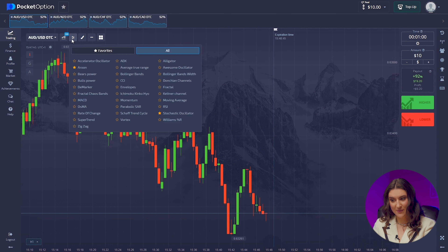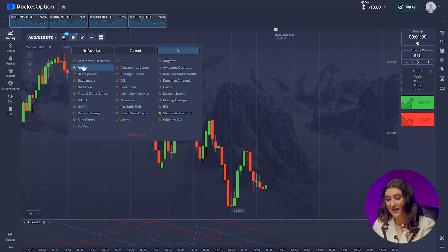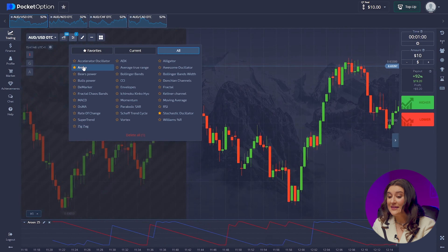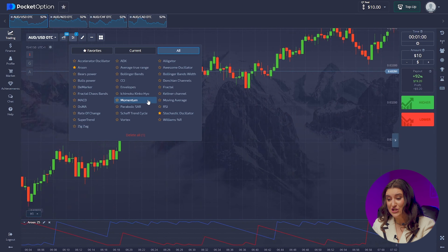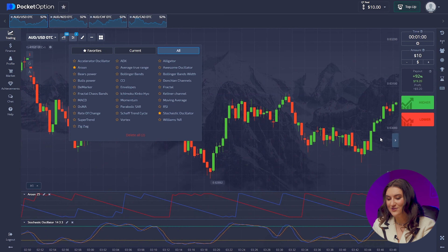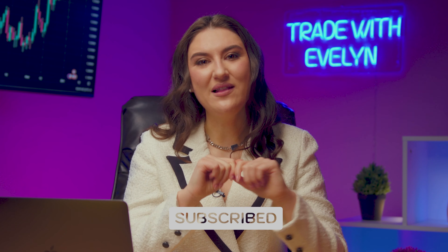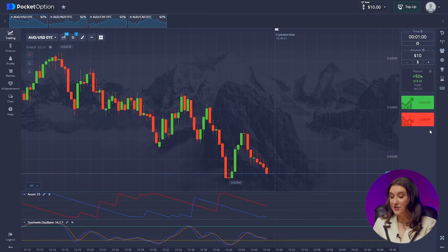Step 3, the most important step in my opinion, is setting up our indicators. These are the basis of our strategy, which will bring us thousands of dollars. Everything is ready for trading. Subscribe, ring the notification bell, and let's go check how our super profitable strategy works.